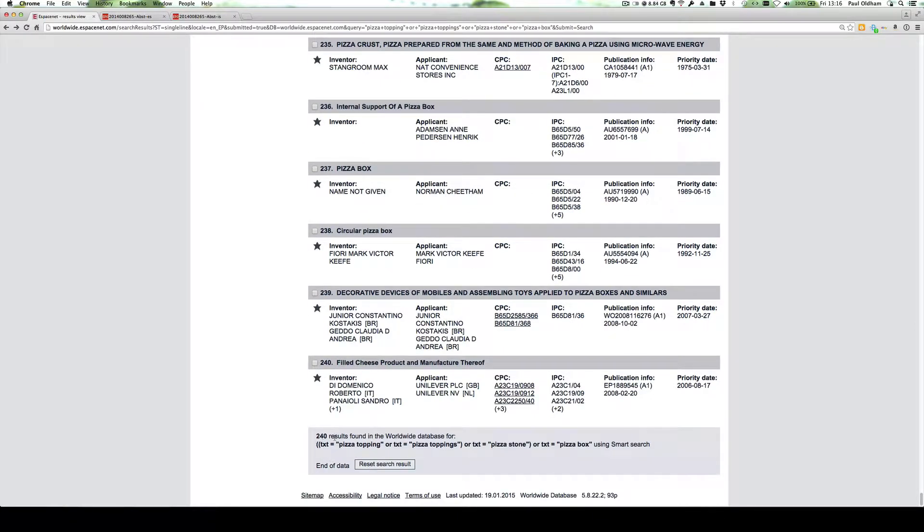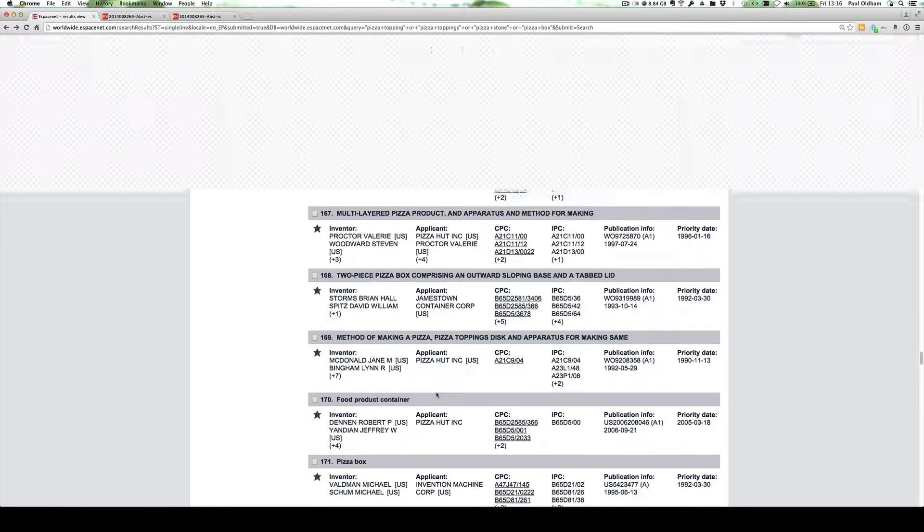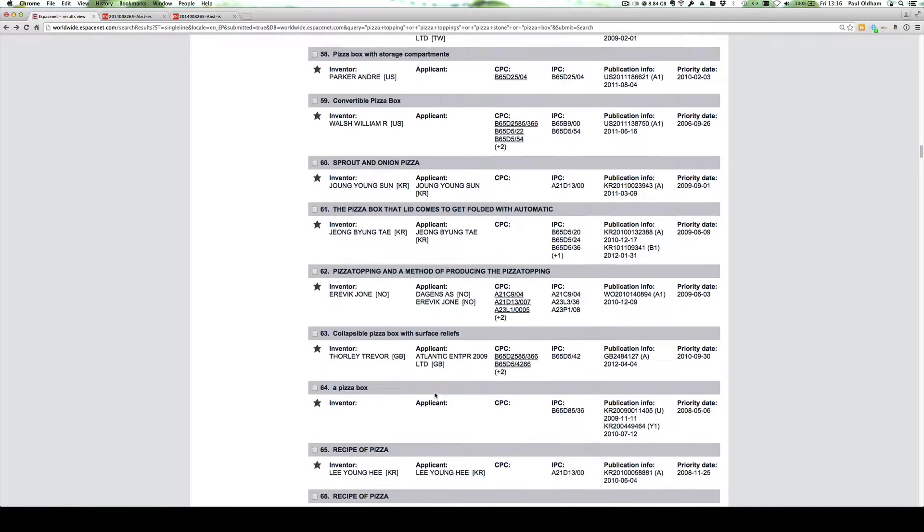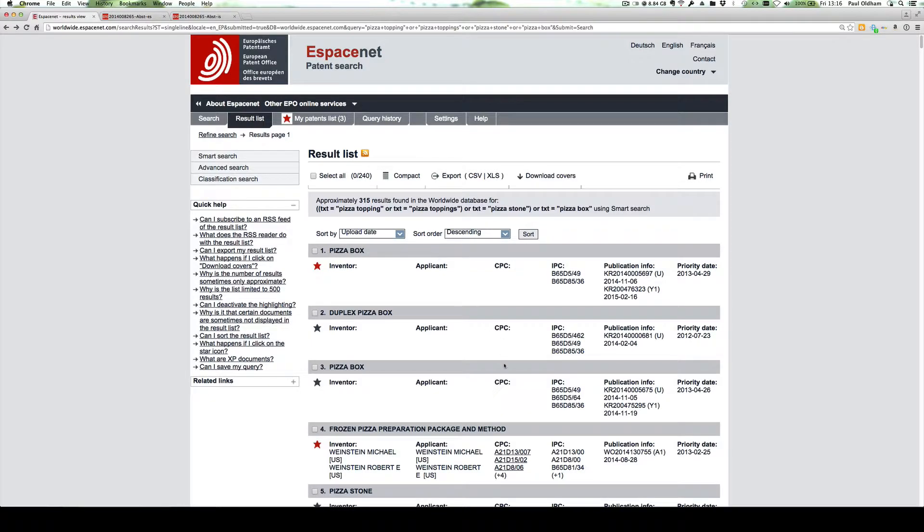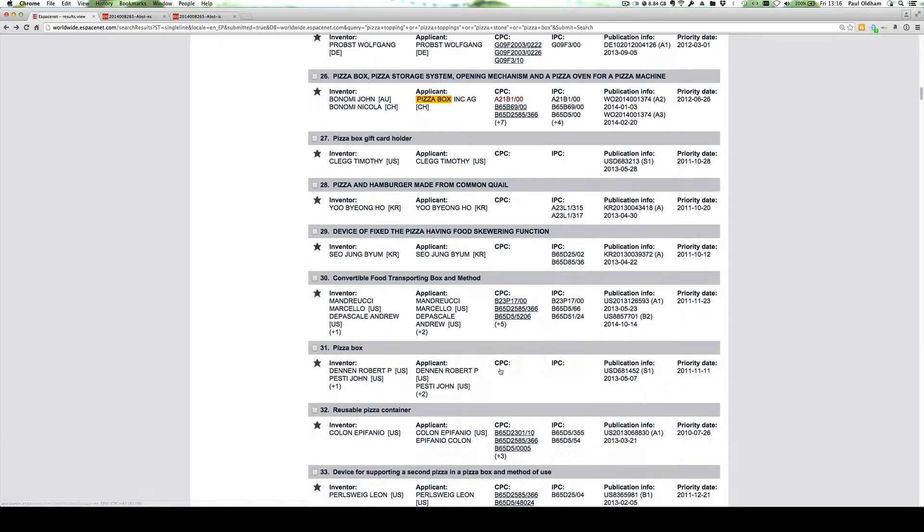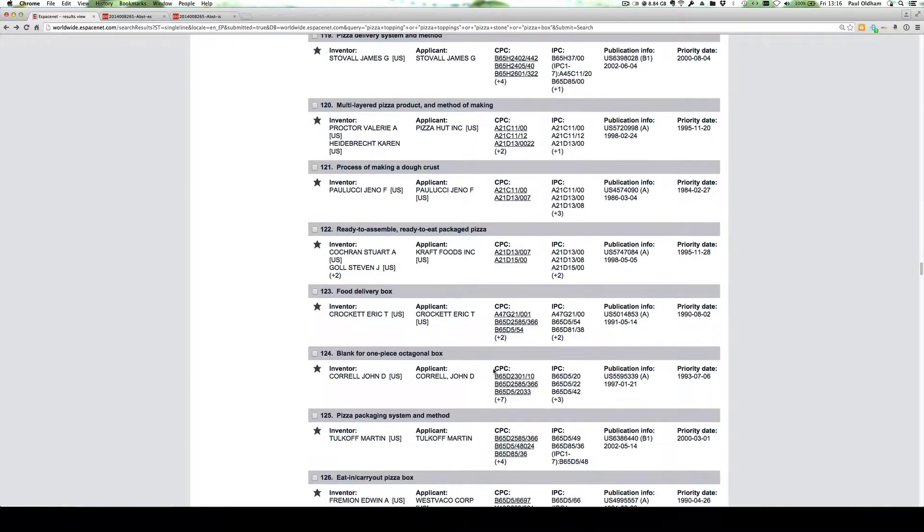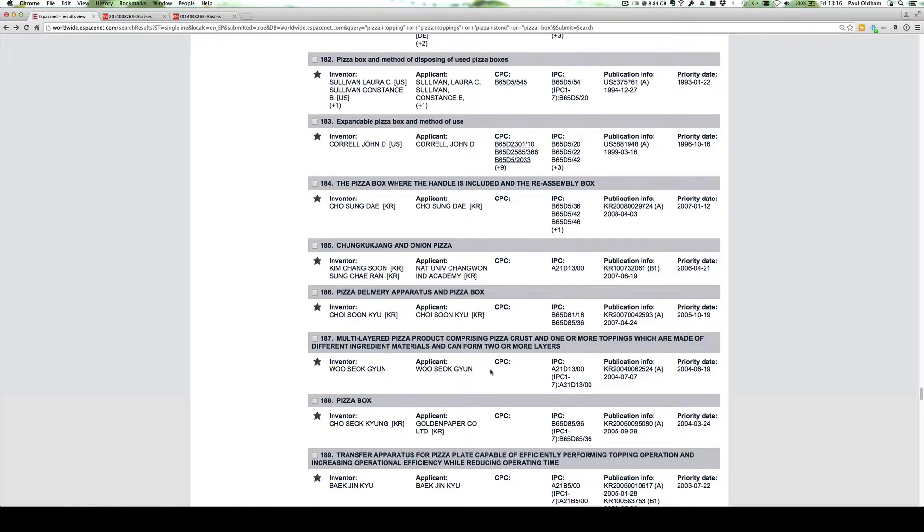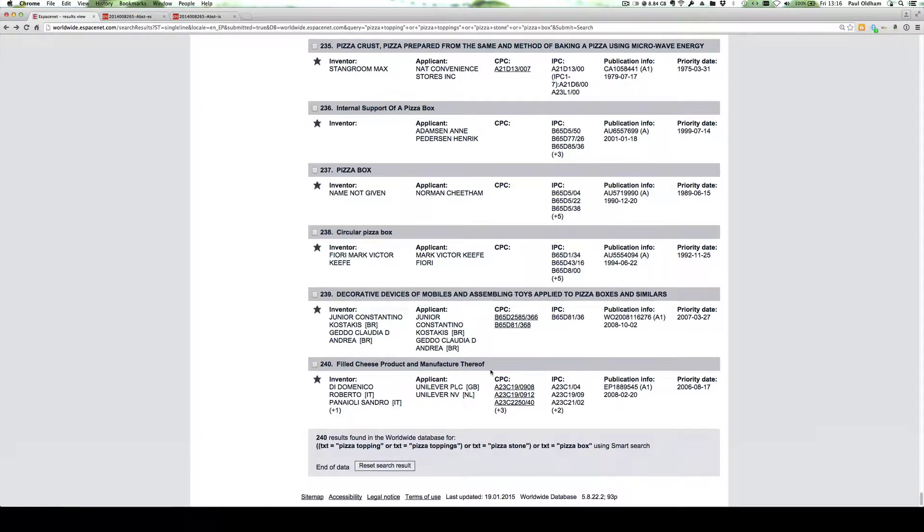So we've now got 240 results. Note that up here it was slightly higher originally, I think around 315. But it will progressively take out extra documents and become more accurate as we do that. So we ended up with 240 results.